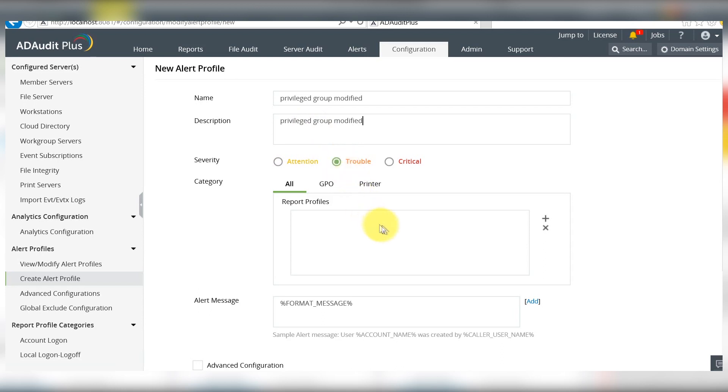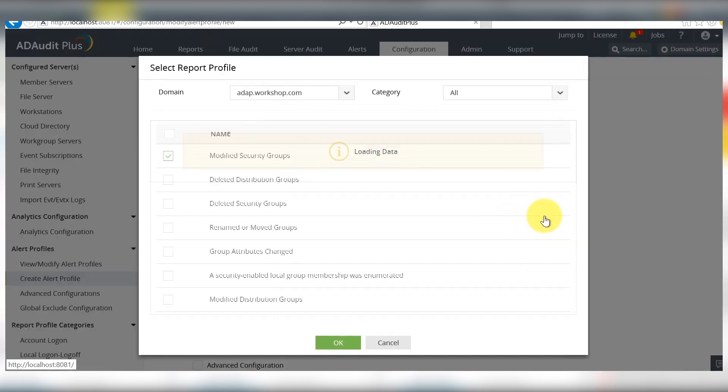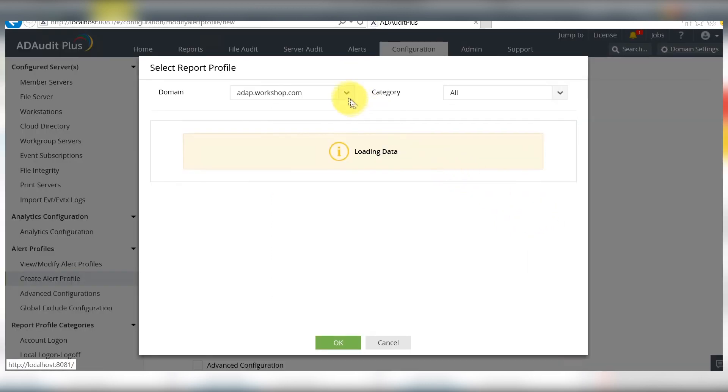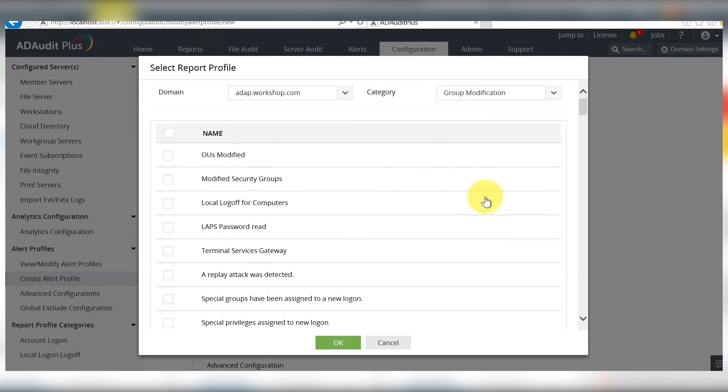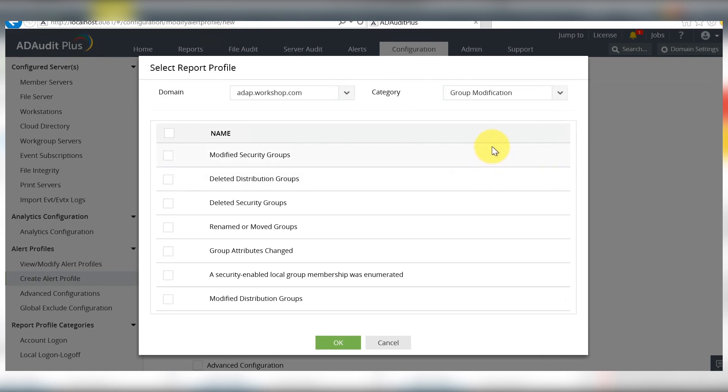We need to add report profiles for which this alert will be generated. Click add, select the domain and the category under which this report profile falls. In this case, group modification.